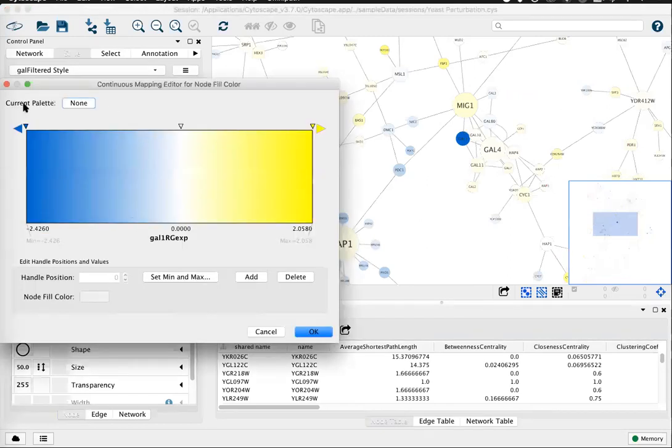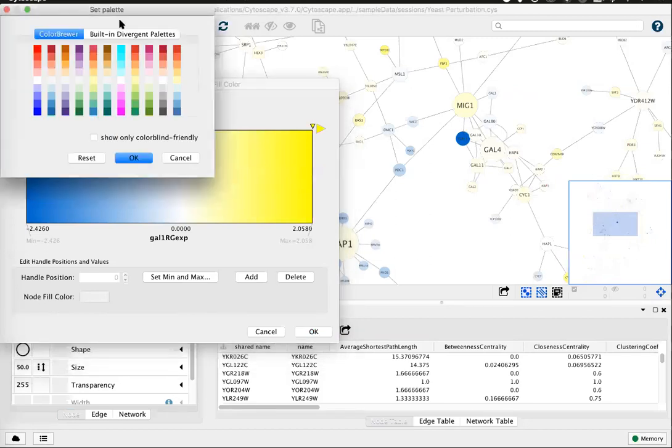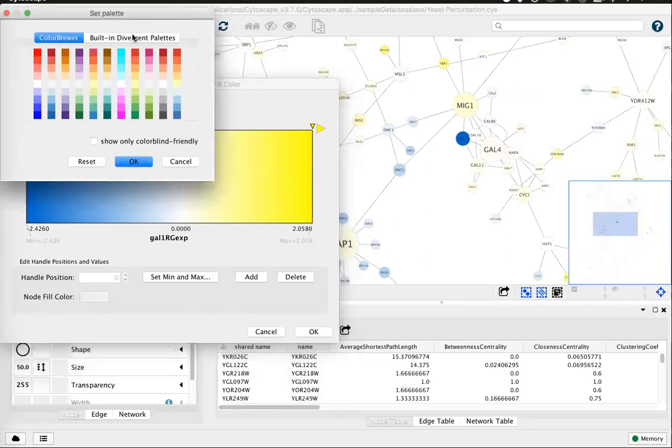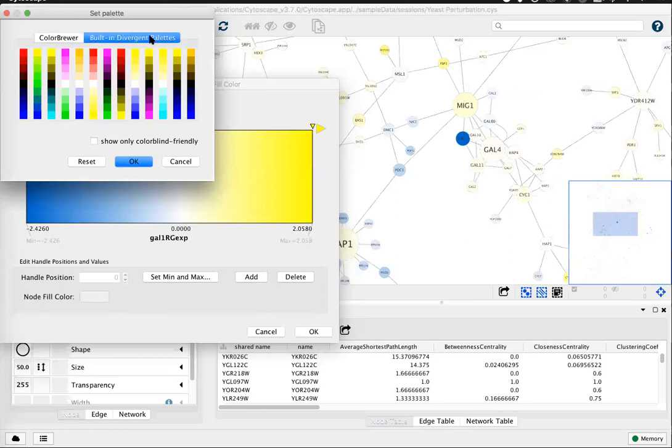This new option is here under current palette, currently none. Click on that and open up choice of Brewer palettes and other divergent palettes.